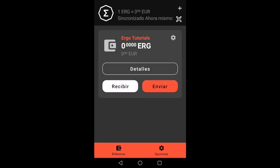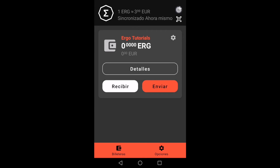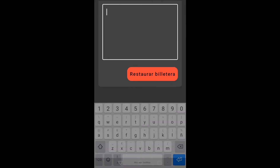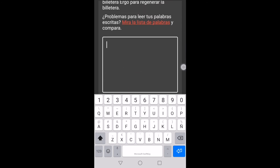The next thing we will do is go to the plus symbol in the upper right corner and click on the restore wallet option. Here we must write the seed phrase of the wallet we want to restore, with the words separated by a space. Once the words are written, it restores the wallet correctly.